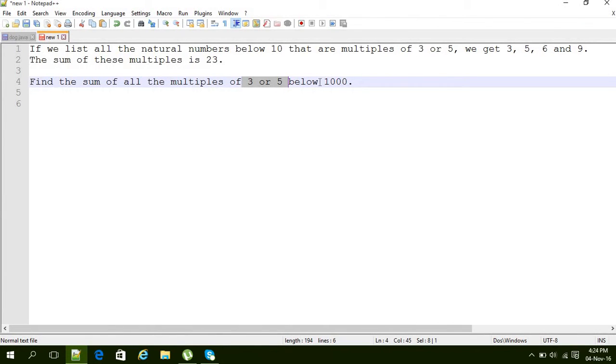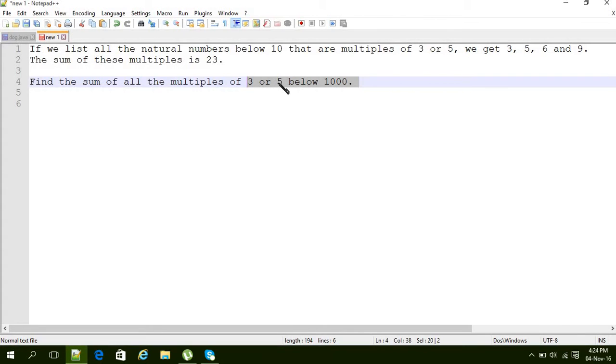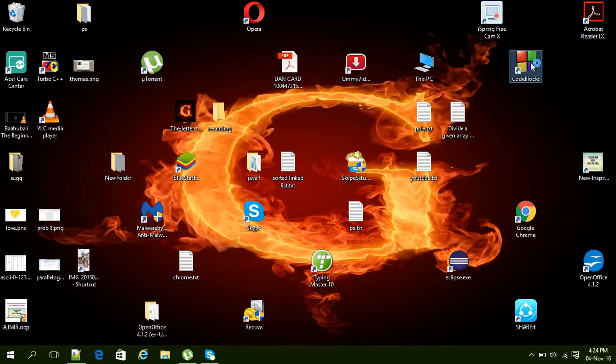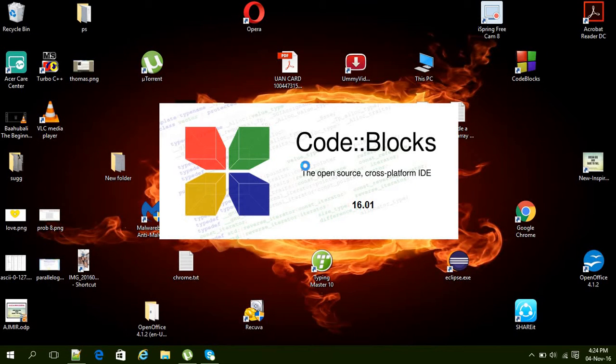So you can say that is the range: the number should be 1 to 1000. And this is the condition: the number should be divided by 3 or 5. Yeah, I'm sorry, 3 or 5, any of these.